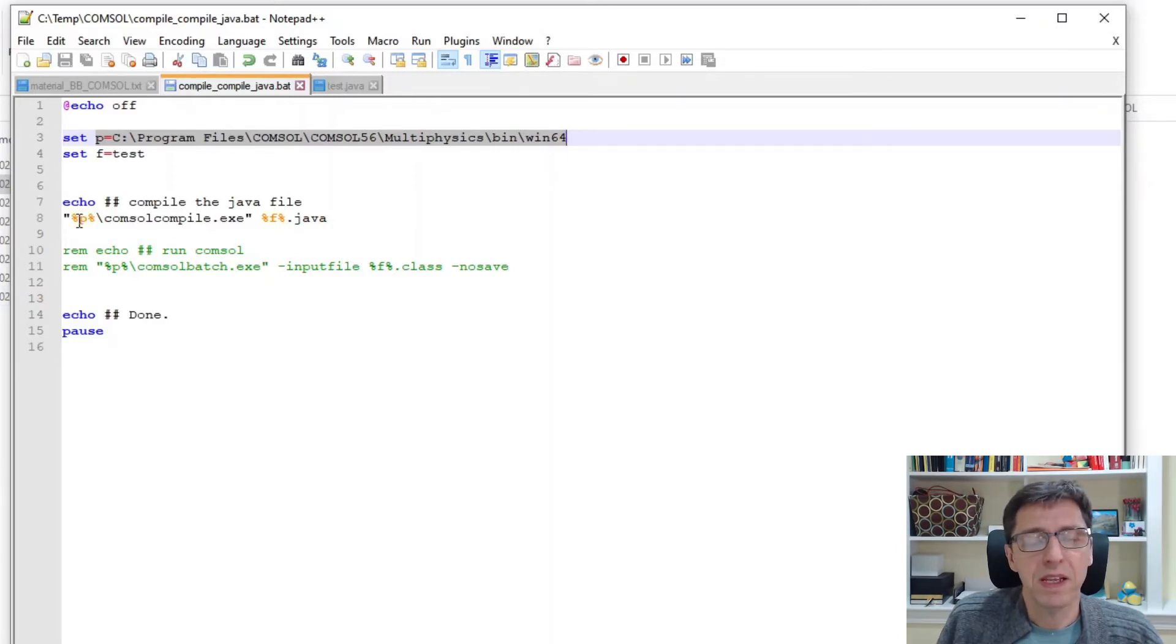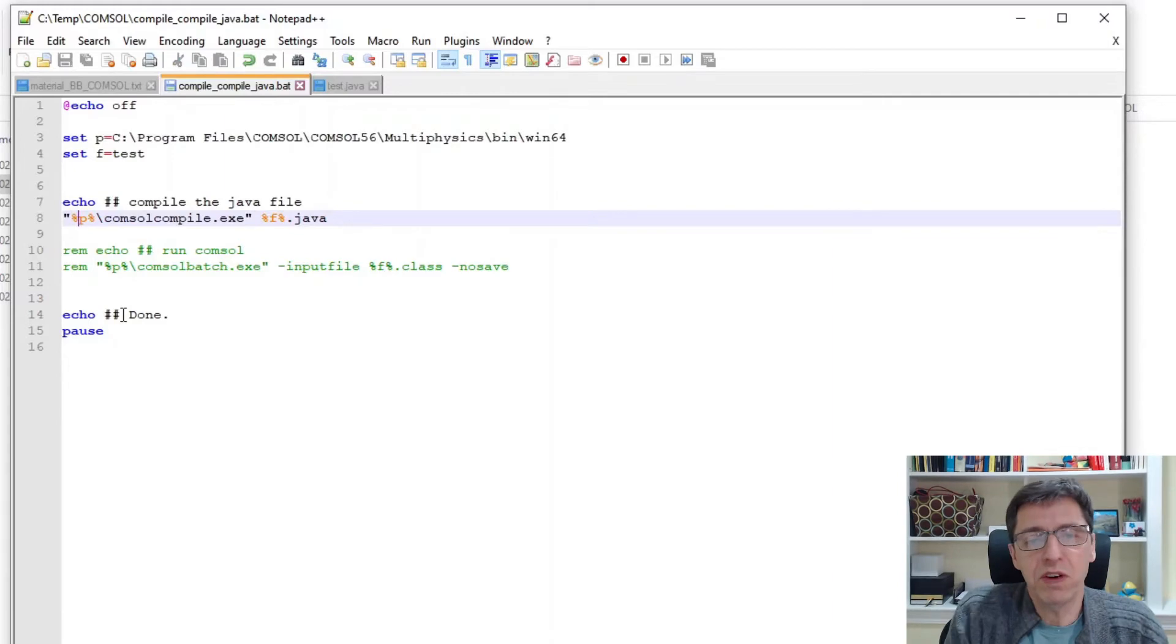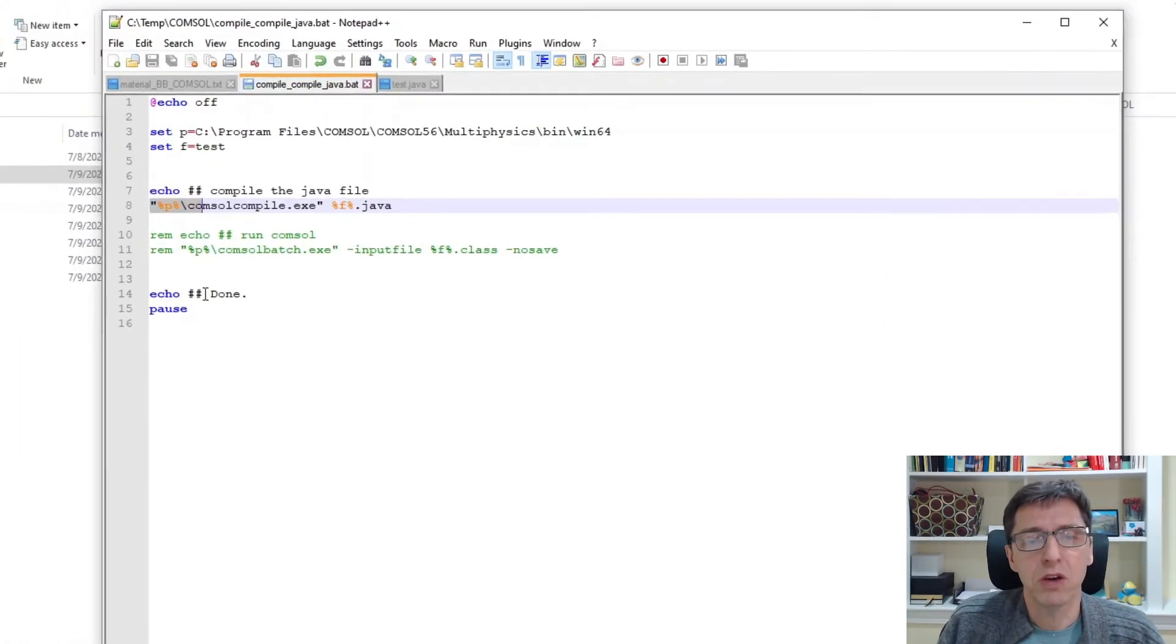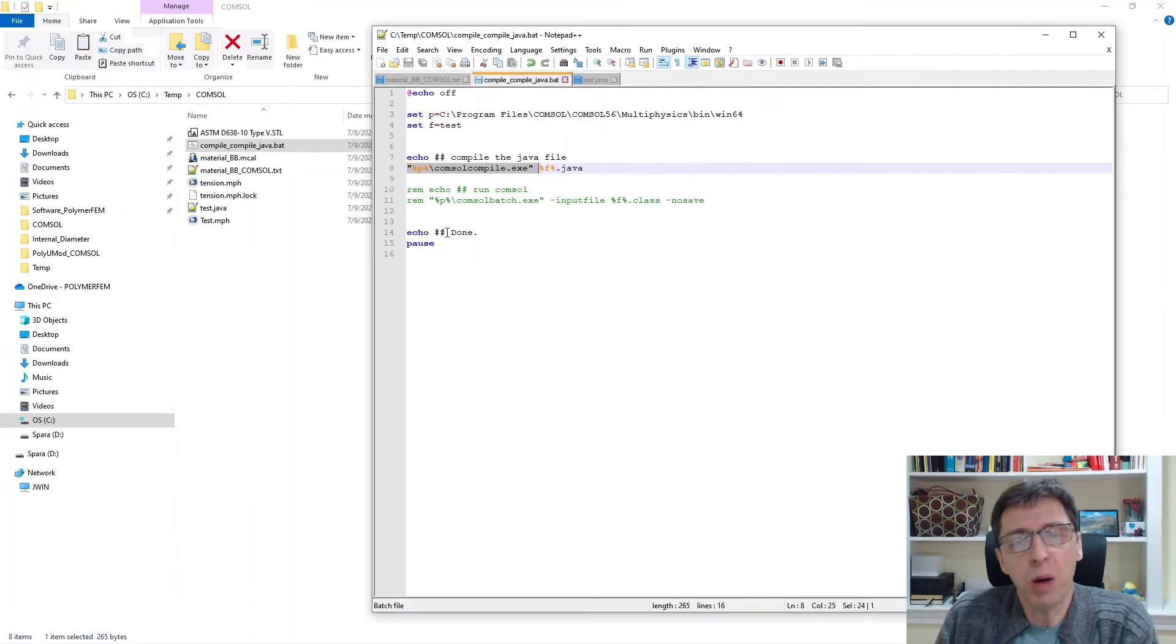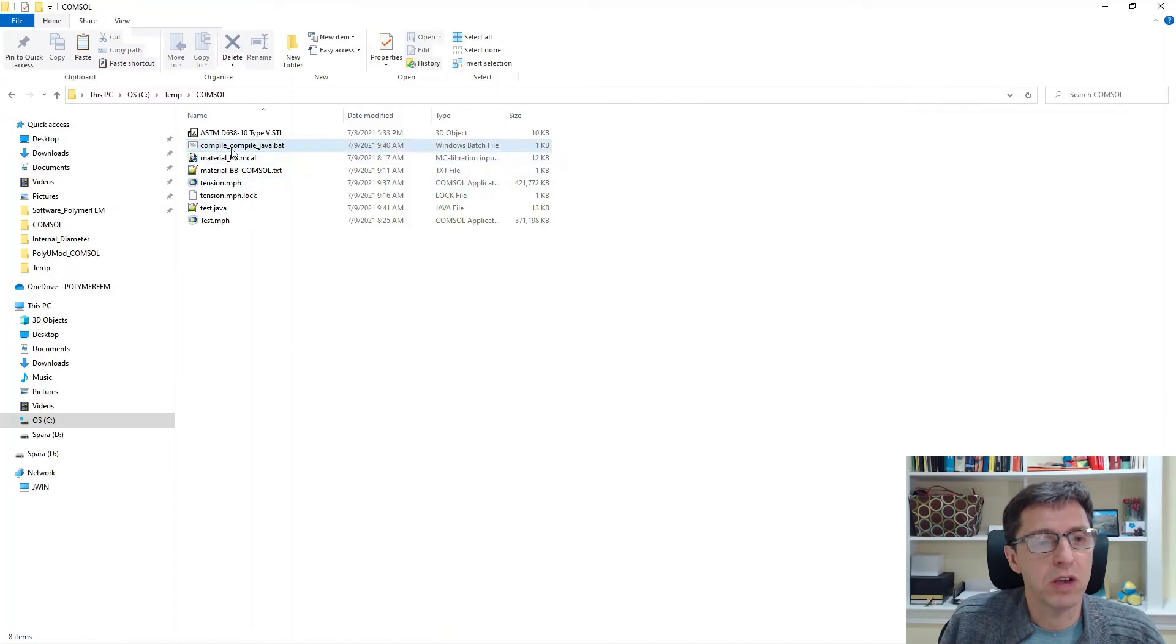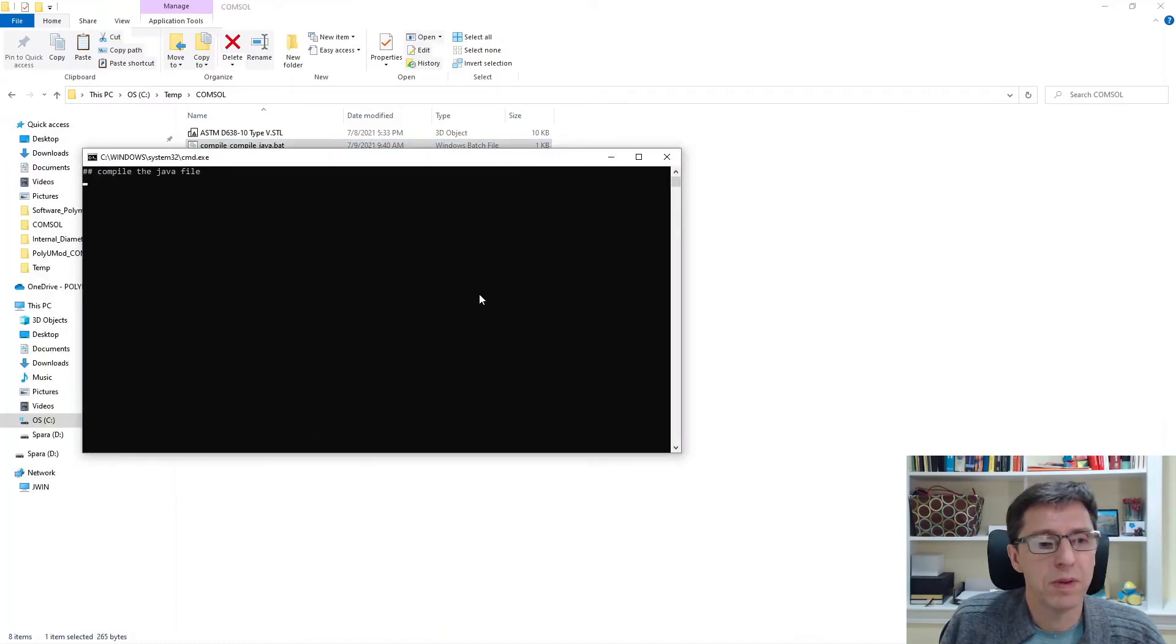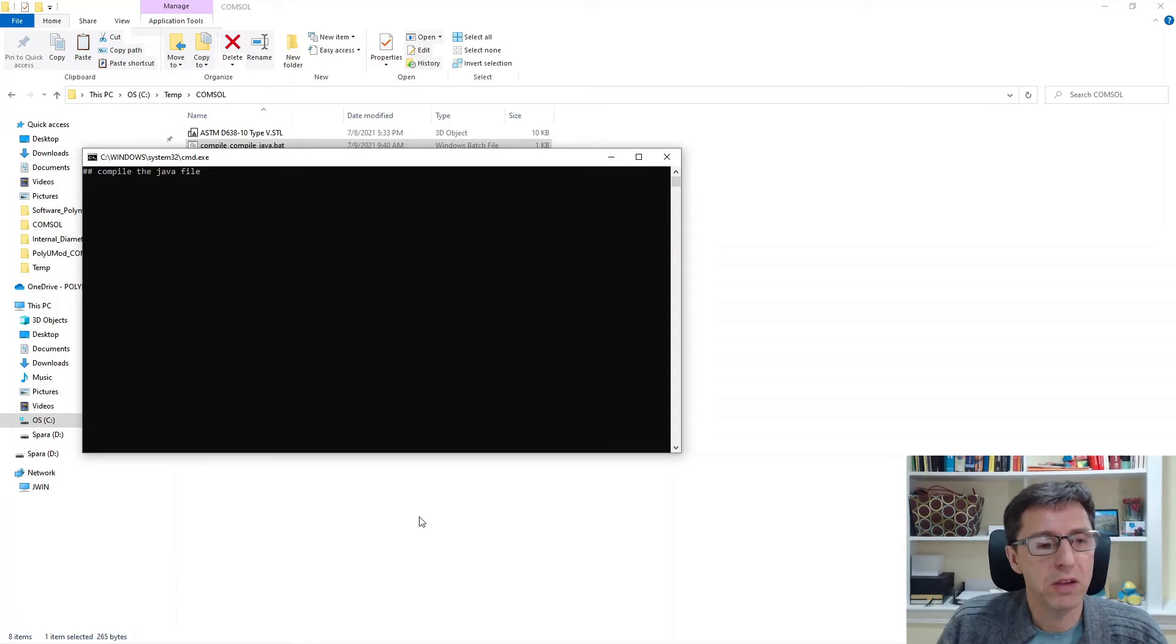And then to convert this Java file into a class file, I just run the COMSOL compile executable that comes with COMSOL and I just provide an argument, which is the Java file. So let's take a look. I'm going to double-click on this. And it's now compiling my Java file into a class file for me.